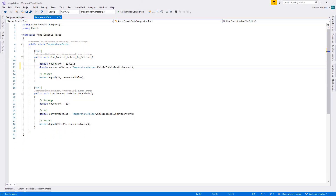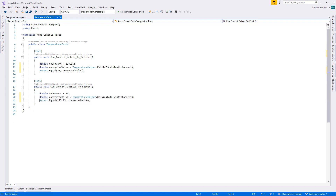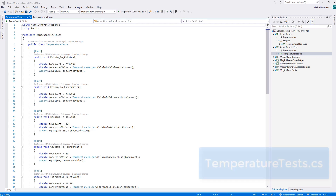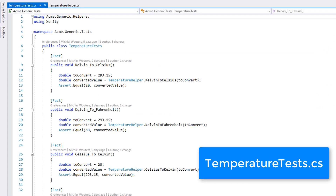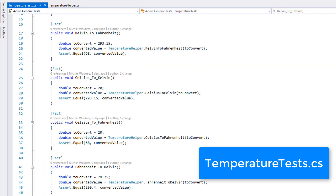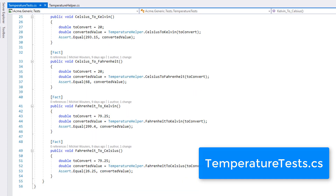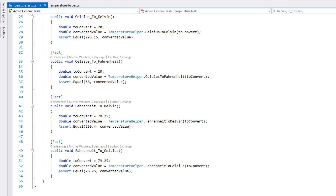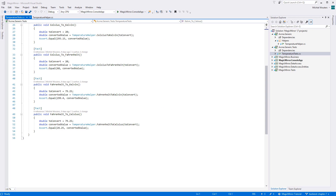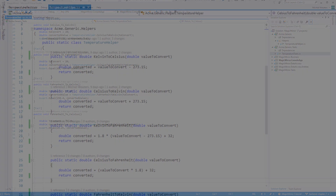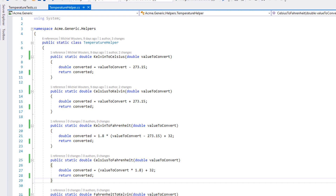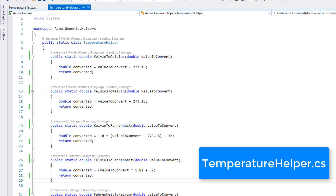All done? Great! Let's have a look at the results. The tests are pretty much all the same. I always start with a double to convert and set it equal to the example value in the slide. I then run that value through the respective method in TemperatureHelper and assert if the value is equal to the expected value. I've also removed the 'can convert' from the method names — makes the code a little bit cleaner. And the implementing code is pretty standard as well — I always start with a double 'converted', set its value equal to the formula as denoted in the slide, using the value to convert as input, and then return the value.